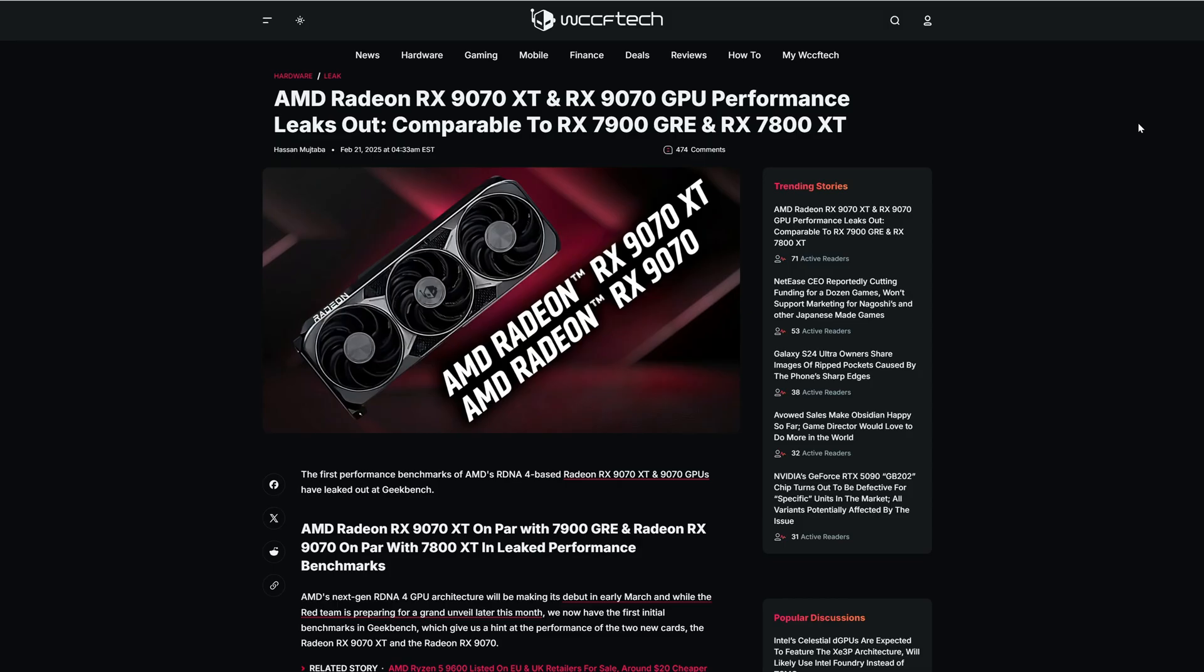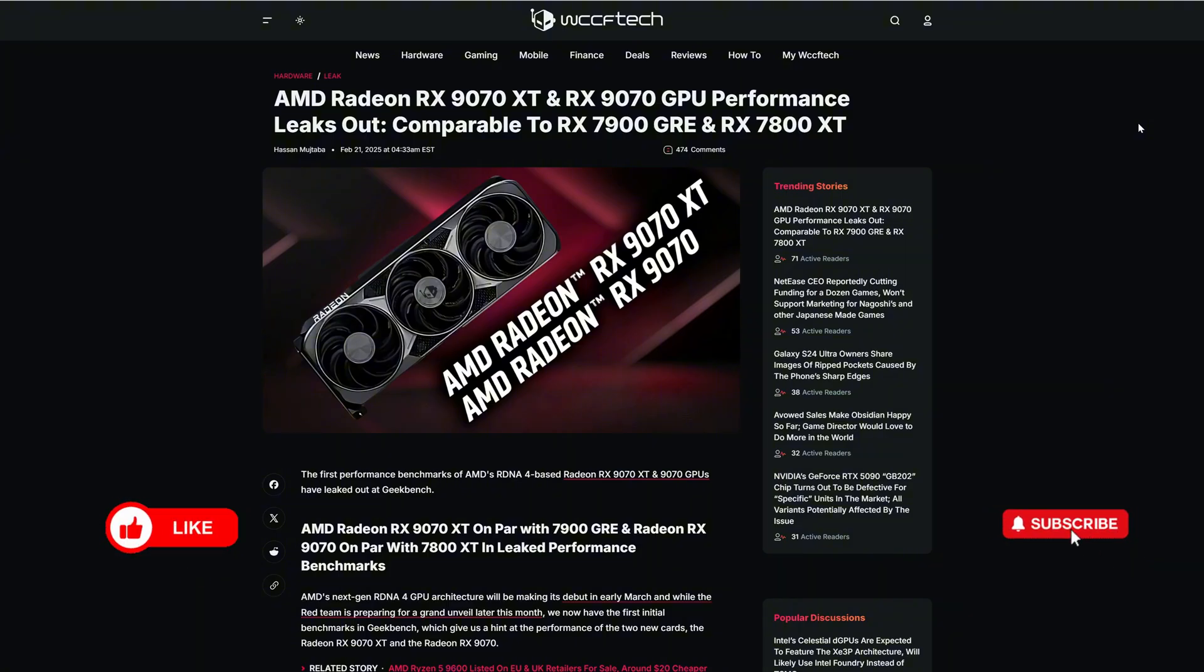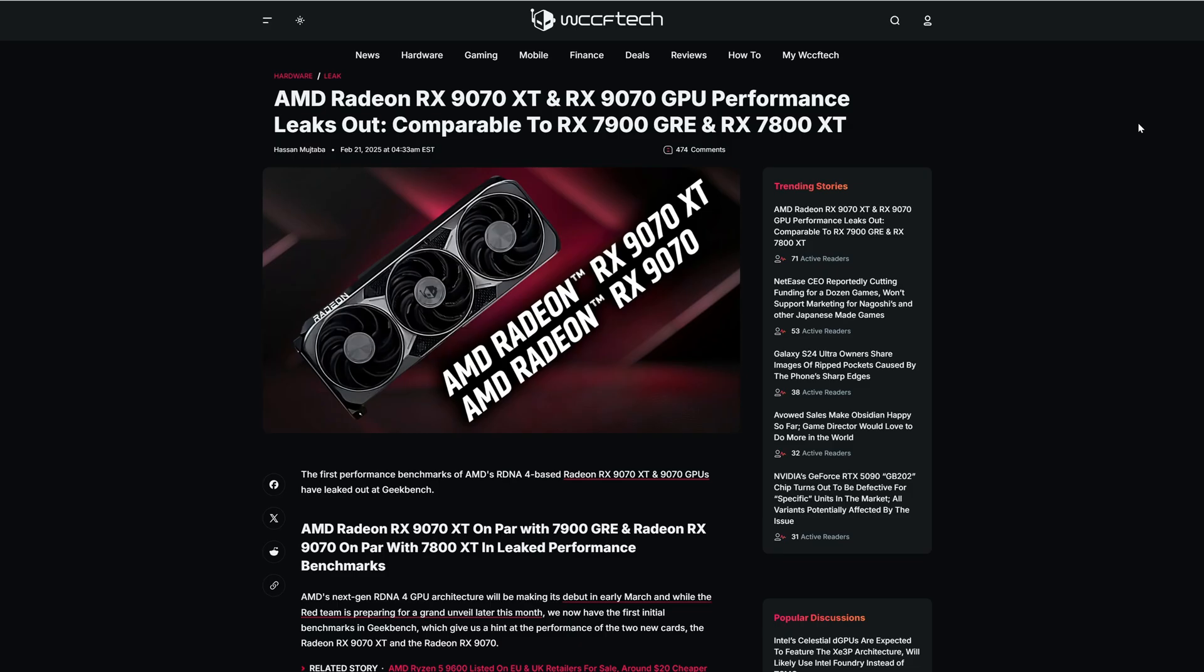Now I have some synthetic benchmarks. In this article they are comparing the performance of the XT version and non-XT version with the previous generation from AMD, the 7900 GRE and the 7800 XT.